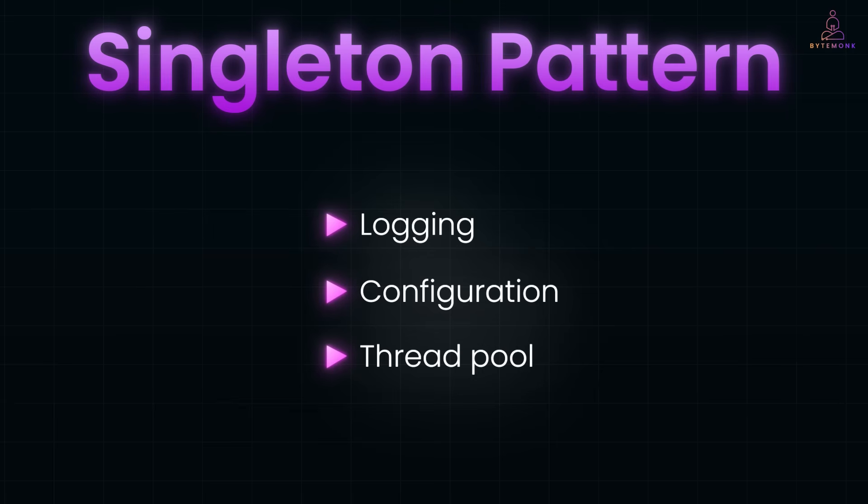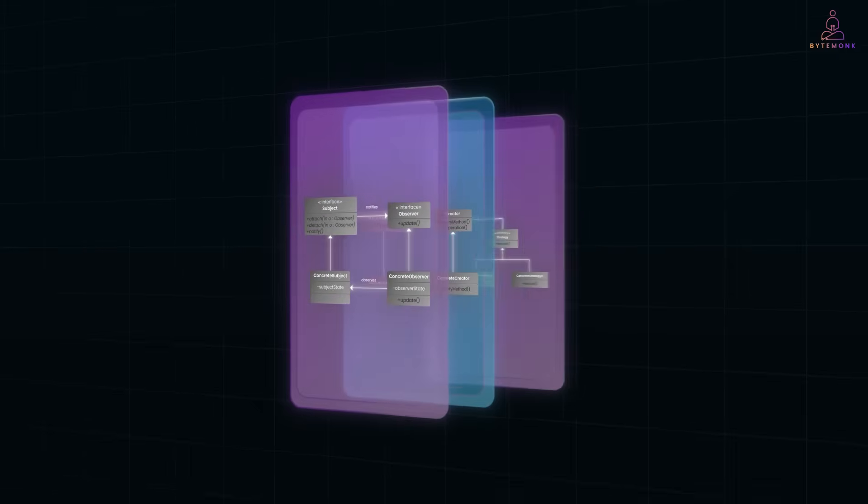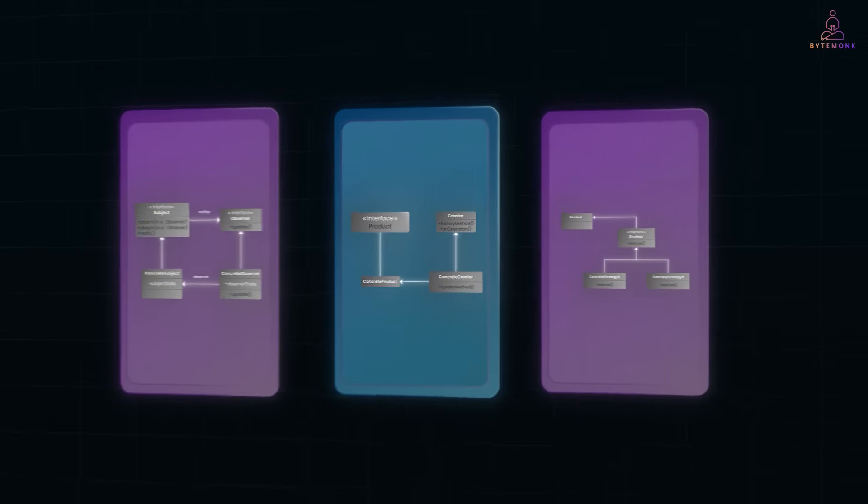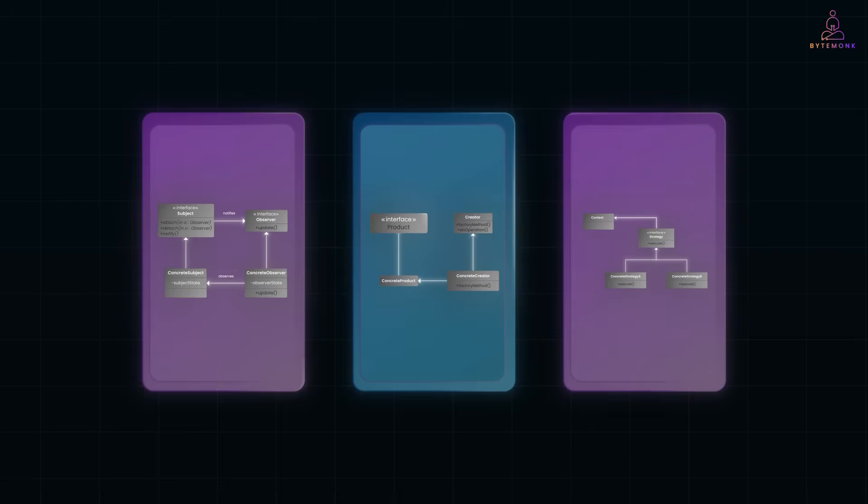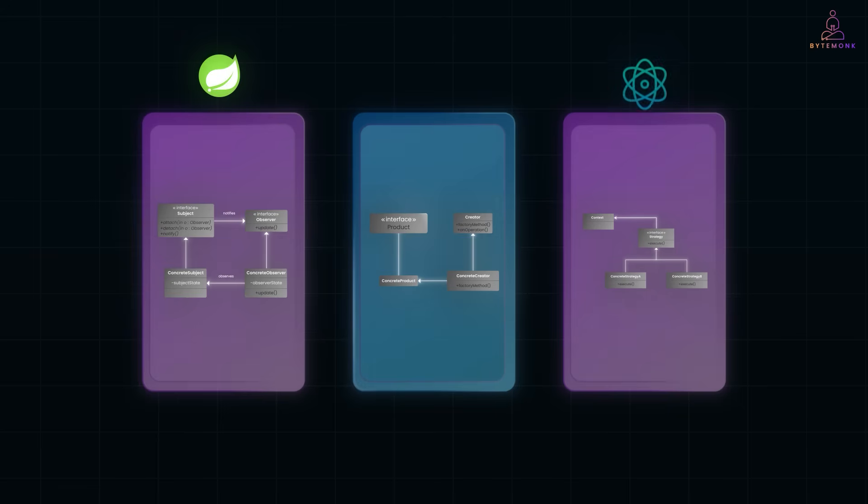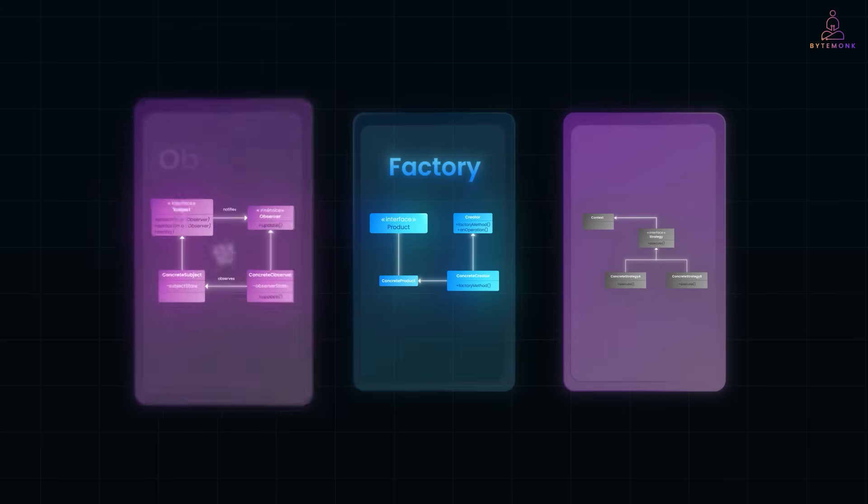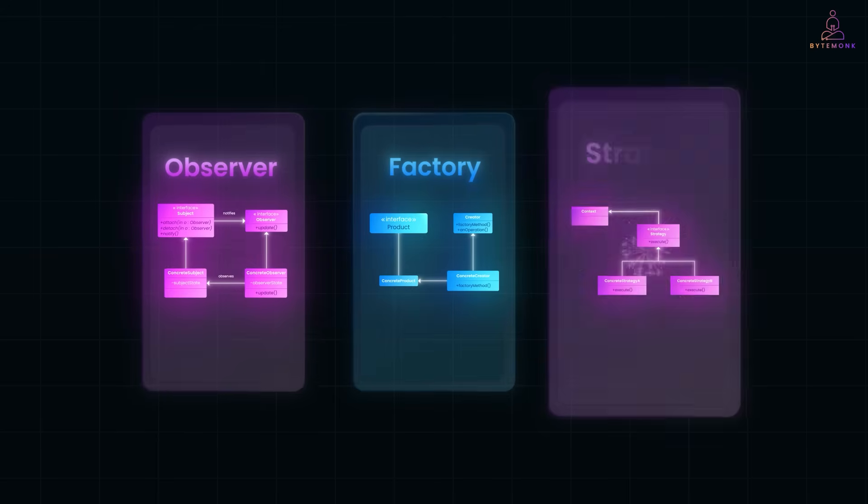In this video, I want to walk you through three of the most popular and practical design patterns that you will actually use in real-world projects. These are also my personal favorites - patterns I have used in production systems, interviews, and frameworks like Spring, React, and even game engines. We'll cover Factory Method, Observer, and Strategy.